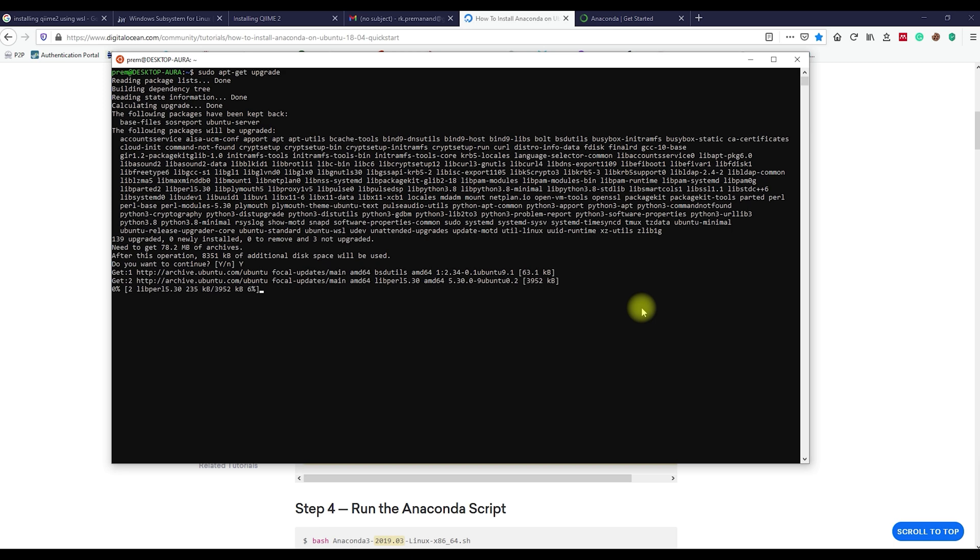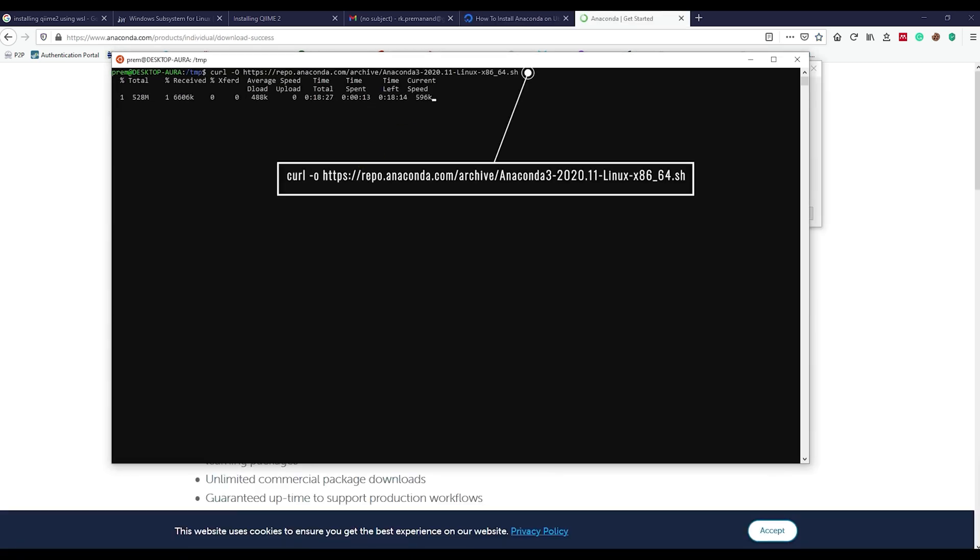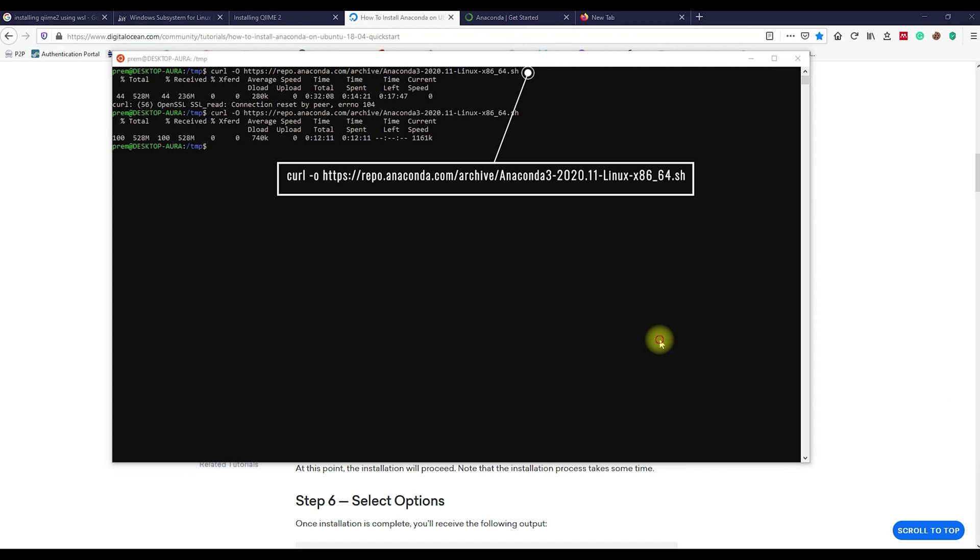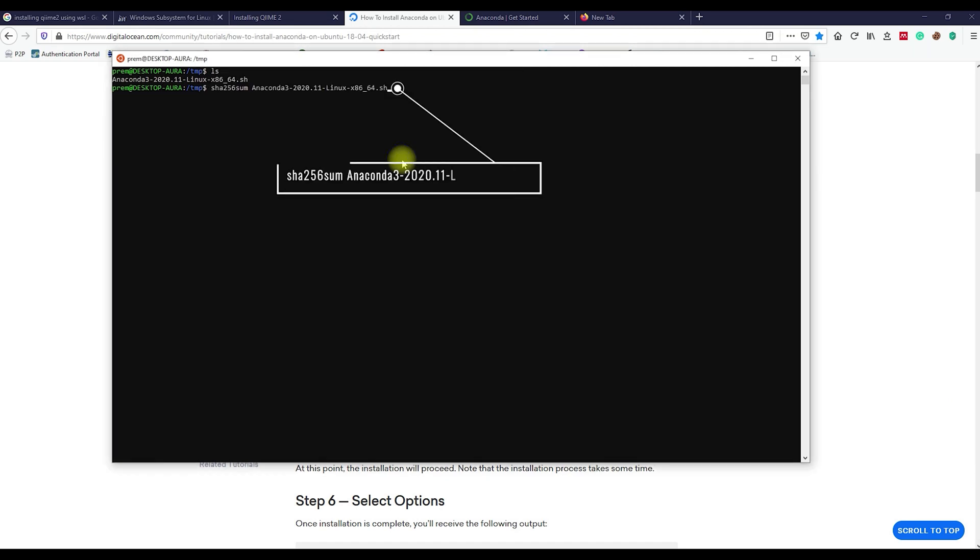After upgrading, let's download Anaconda. Once downloaded, check the integrity of the software package using this command.